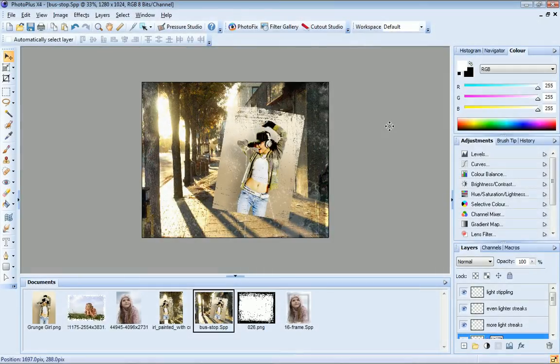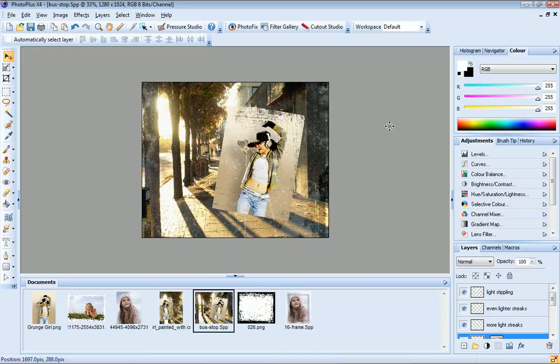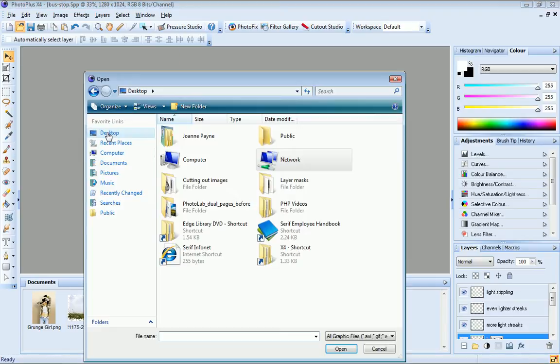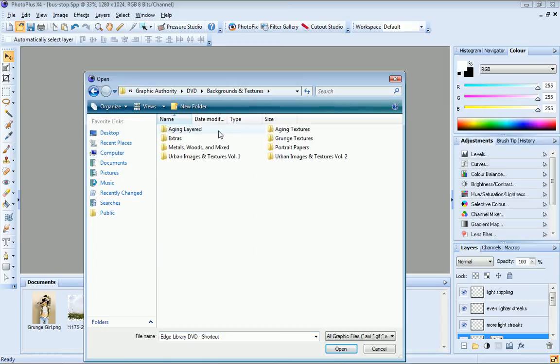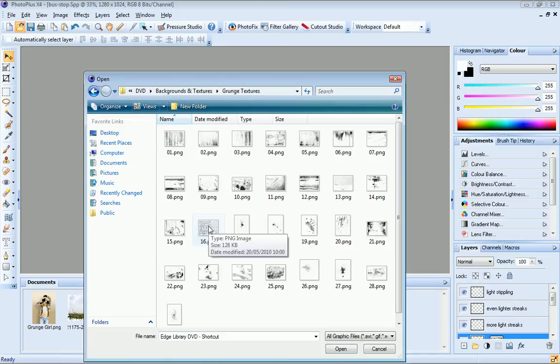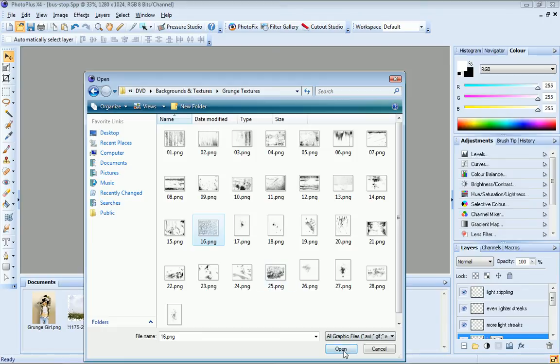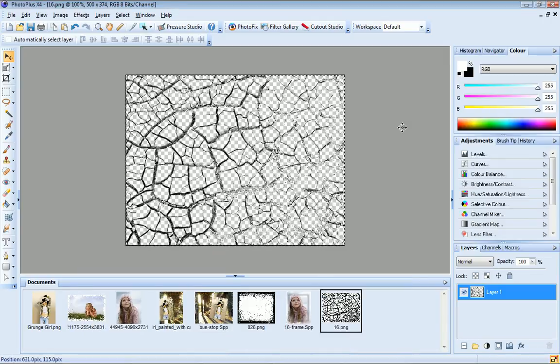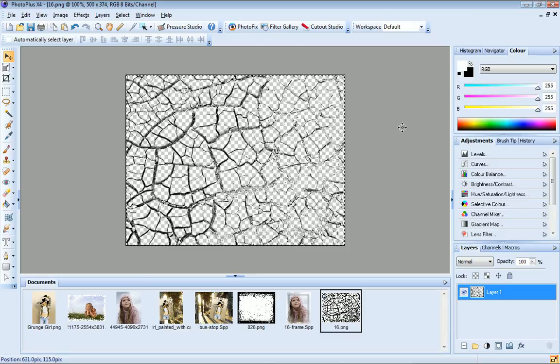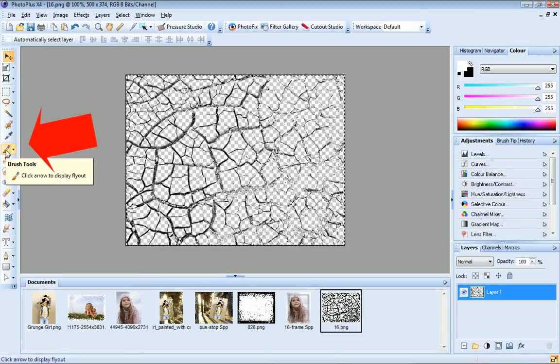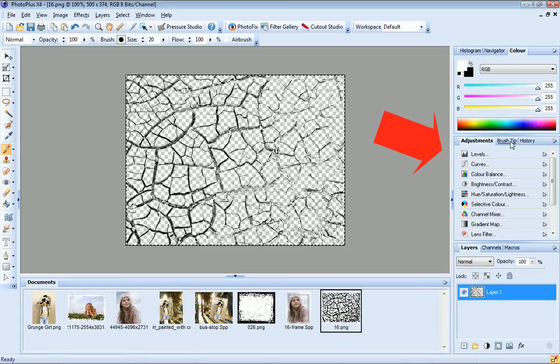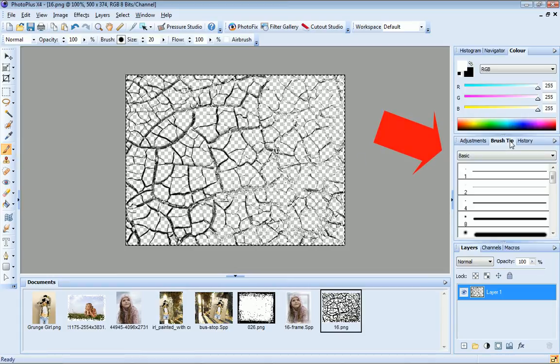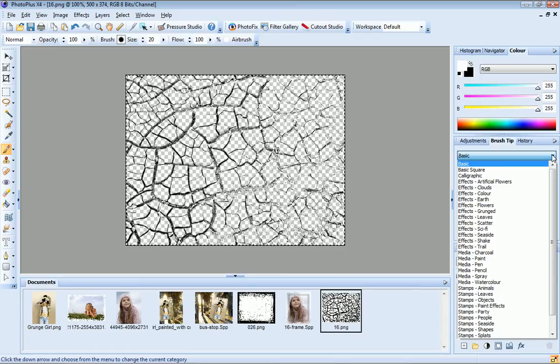To conclude this tutorial, I'll show you how to create a custom brush based on one of the textures included on the Edge Library DVD. I'll begin by opening the texture on which to base my brush. And I press Ctrl plus A to select everything. Now I select the paintbrush tool and open the brush tip tab. The brush tip tab stores all of the brushes in categories. You can select a category from the dropdown list here.